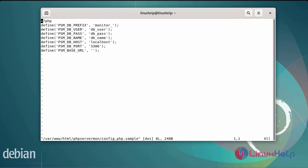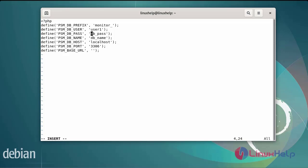Next, create a config.php in the PHP Server Monitor directory. You can edit the database username, database password, and database name. Add the database username, next add the database password, next add the database name. After editing the file, then save and exit.